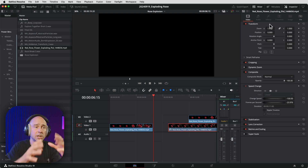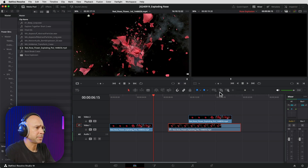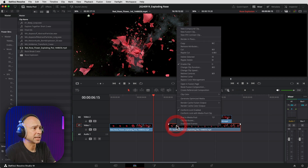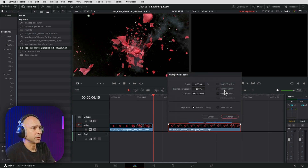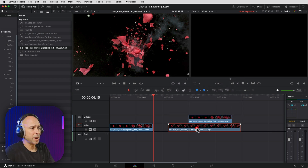A little bonus tip: another way that you can reverse the clip is to right-click, go to Change Clip Speed, and you can reverse the clip right there. In DaVinci Resolve you can always do things many different ways. Now I know this bottom clip — I want it to match up right here with the rose.